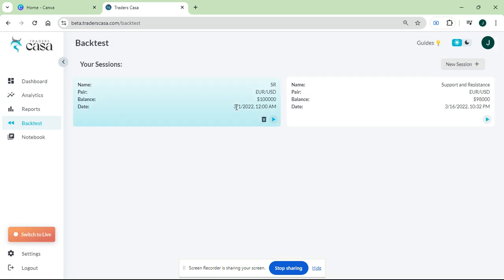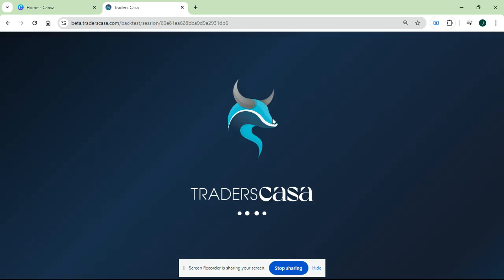After pressing save, something similar to this will pop up: SR which is the name of your session, the pair you chose, your balance, and the date. I'll just open a new one by pressing that play button.